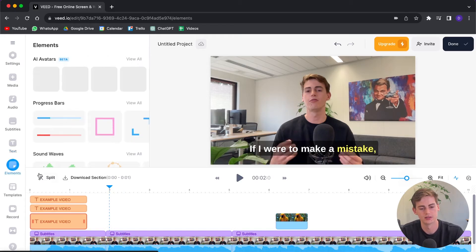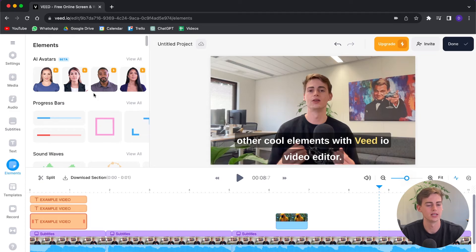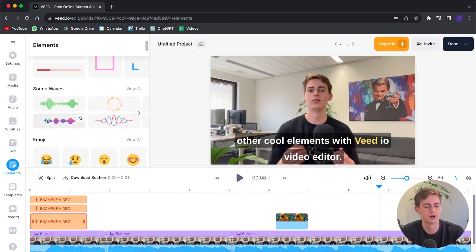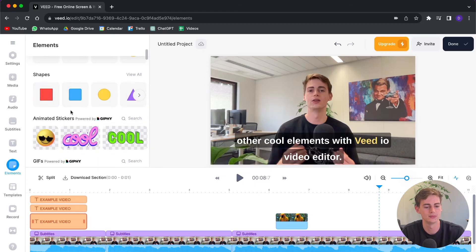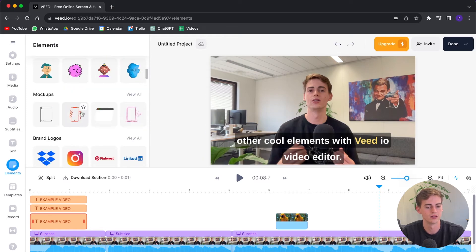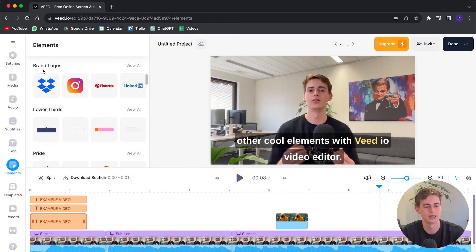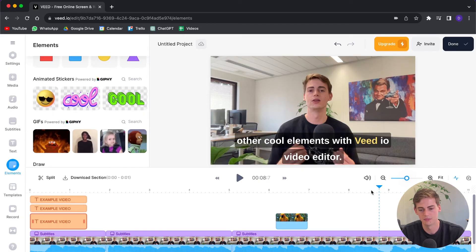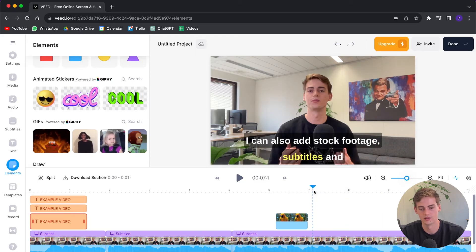Now that we have the text in the beginning, let's add a few elements. You have a bunch of different elements available. If you have the premium version, you can add AI avatars which are really cool. But you can also add a progress bar, sound waves, emojis, shapes, animated stickers, GIFs, you can draw, brand logos — all kinds of cool things. For this example I want to have a cool GIF pop up when I talk about the elements.